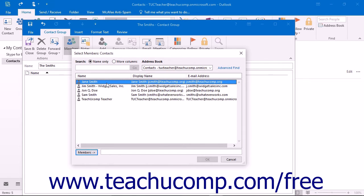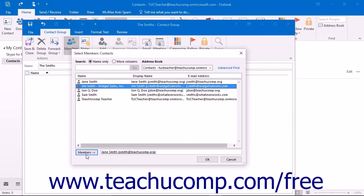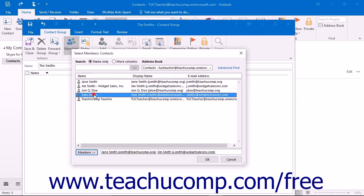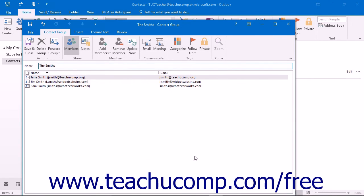Select any contact from the list to add them to the contact group and then click the Members button to move them into the box that lists the names of the contact group members at the bottom of the window. Repeat this process as needed until you have added all of the members to the contact group. Then click the OK button in the Select Members dialog box. You should see the names of the members shown in the contact group window.